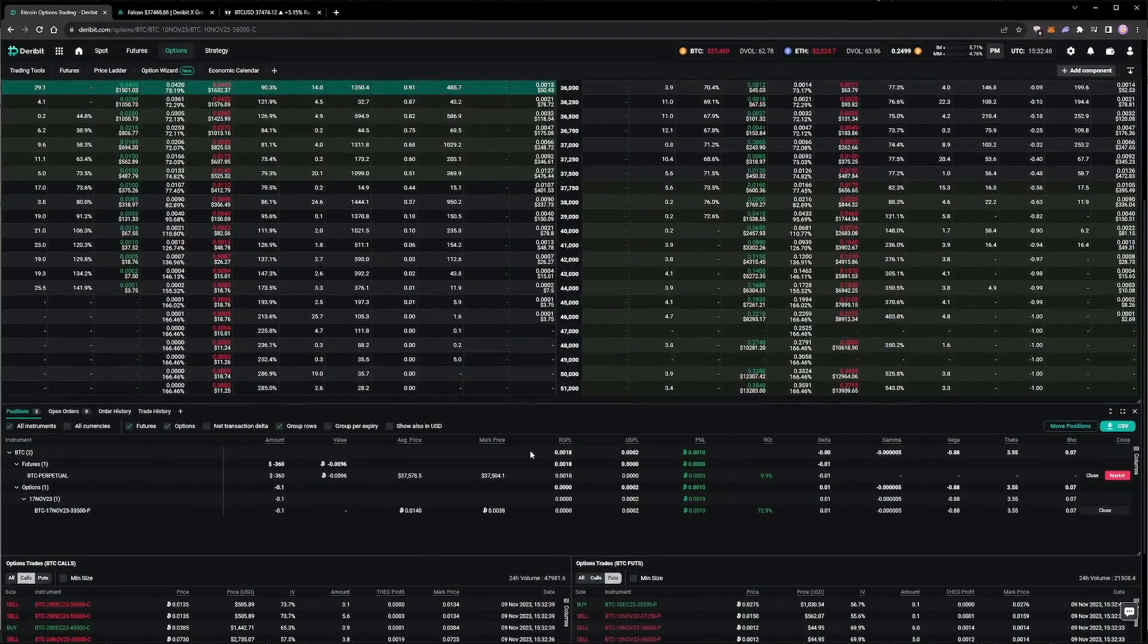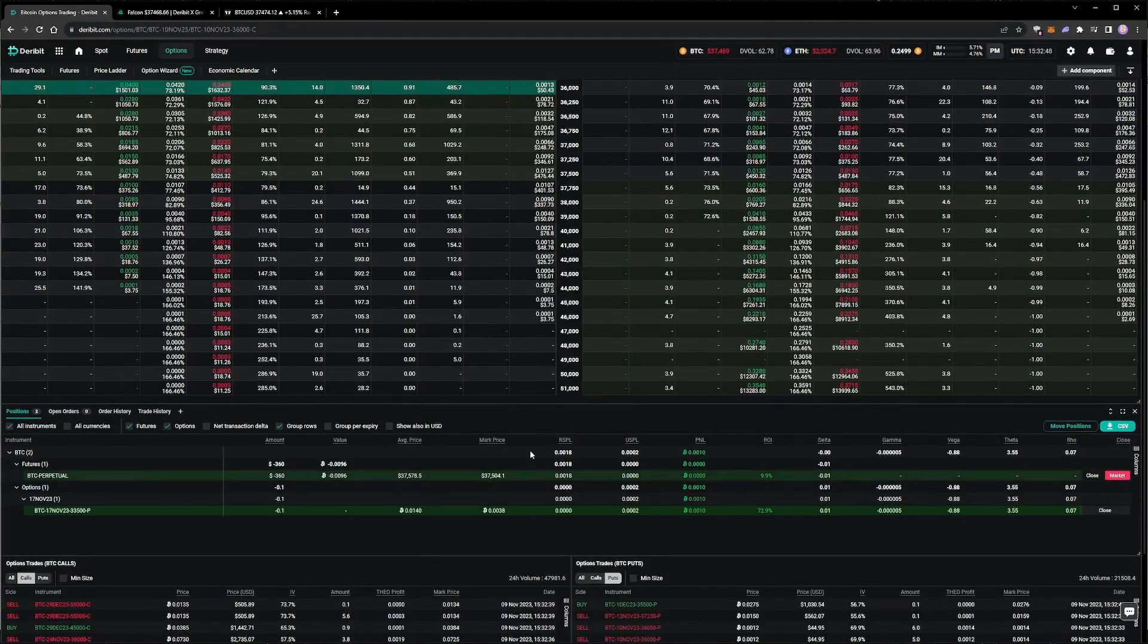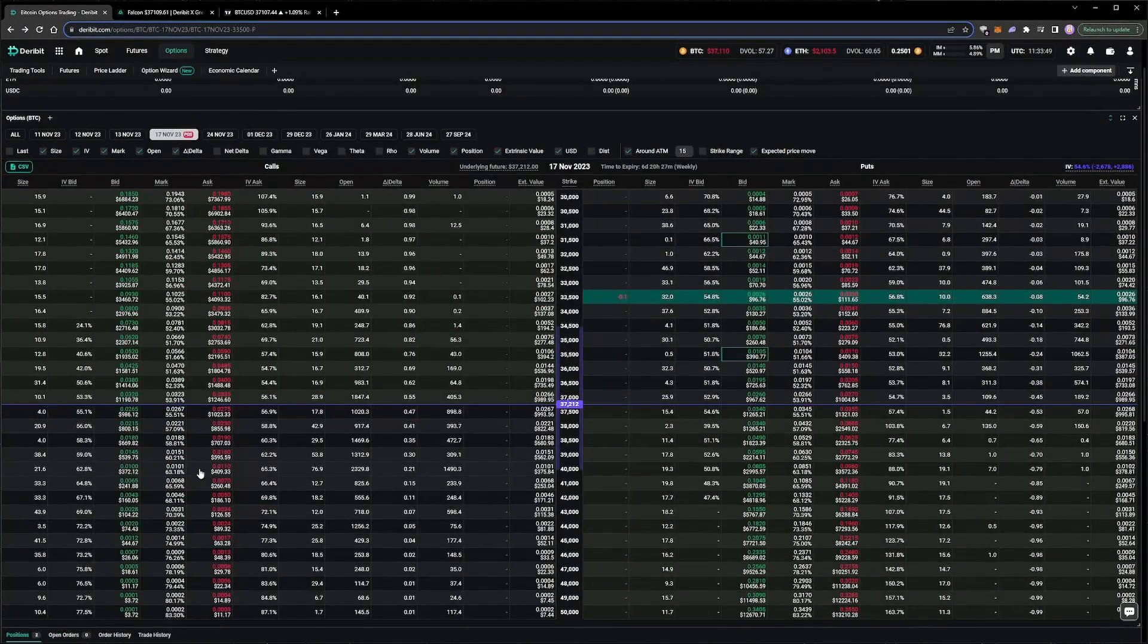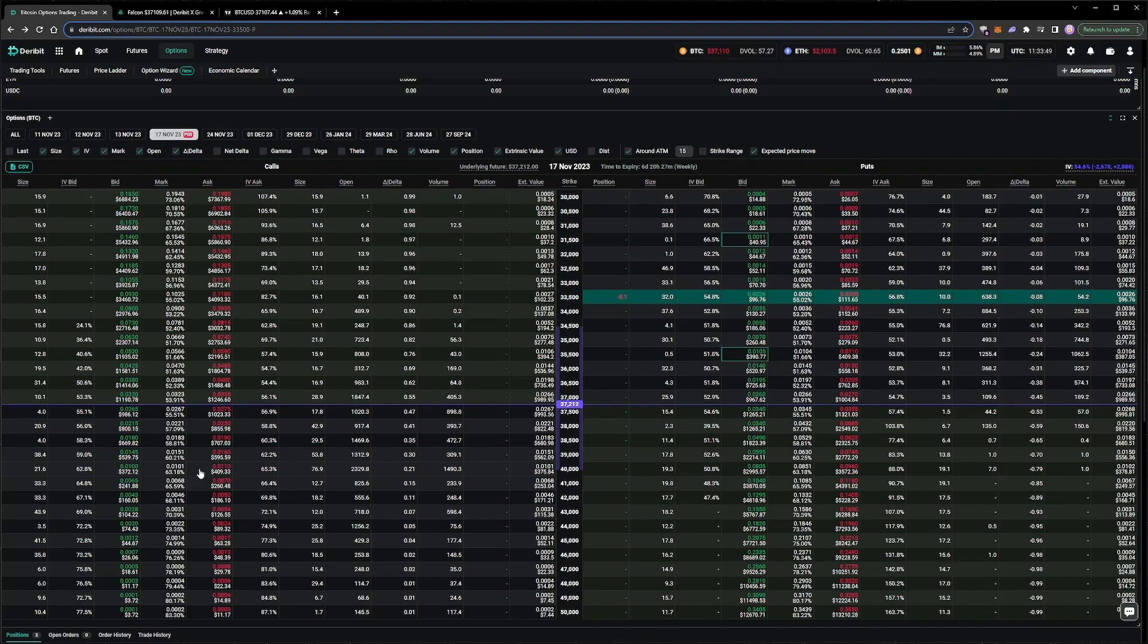At the end of the previous video in this series, we were left with a short put and a delta hedge short on the perpetual. Today, let's first short another call on the same expiry as the short put.